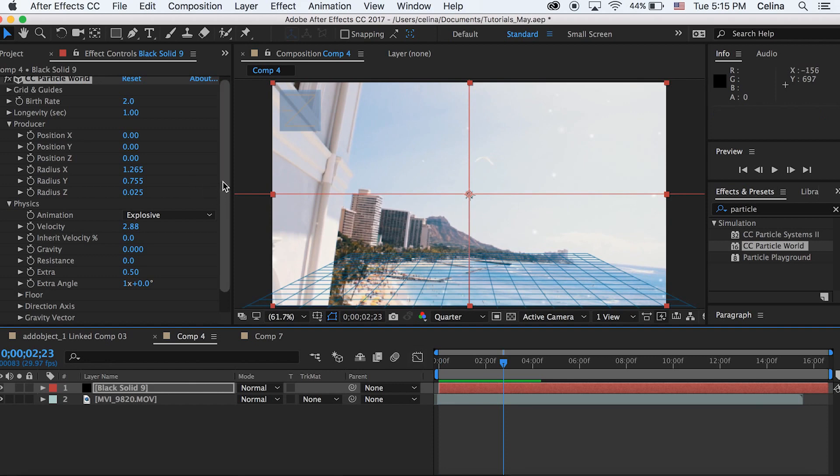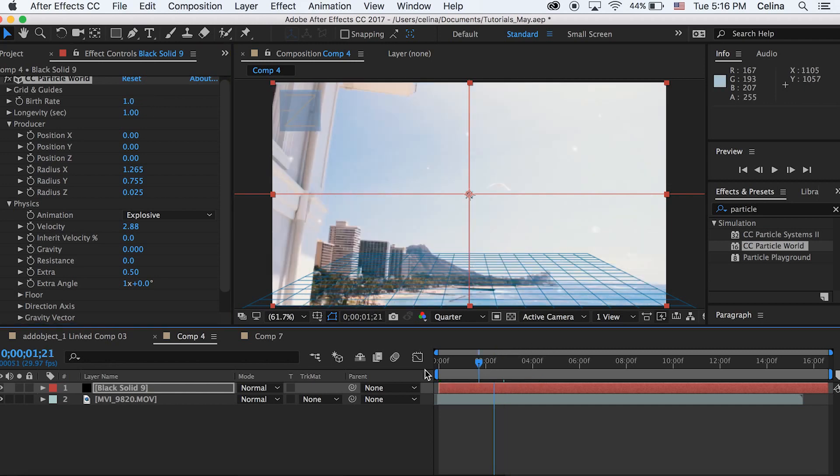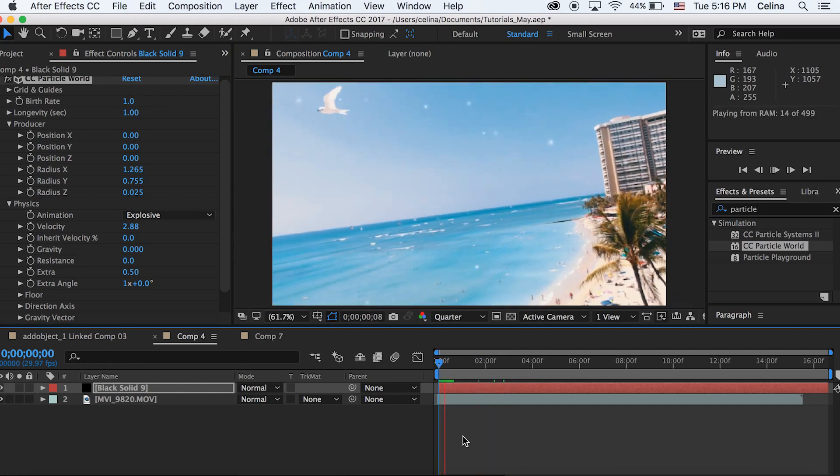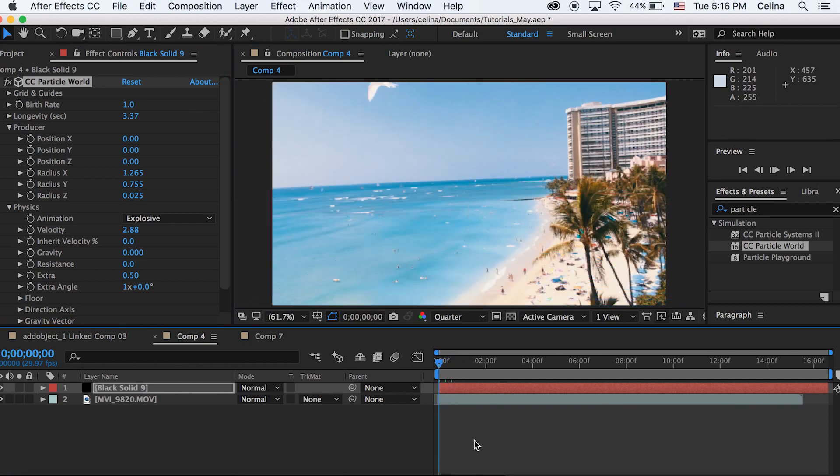Now if we don't want this many particles, we can change the birth rate to 1. And then if we want the particles to last a little bit longer, we can change the longevity seconds to 3.37.